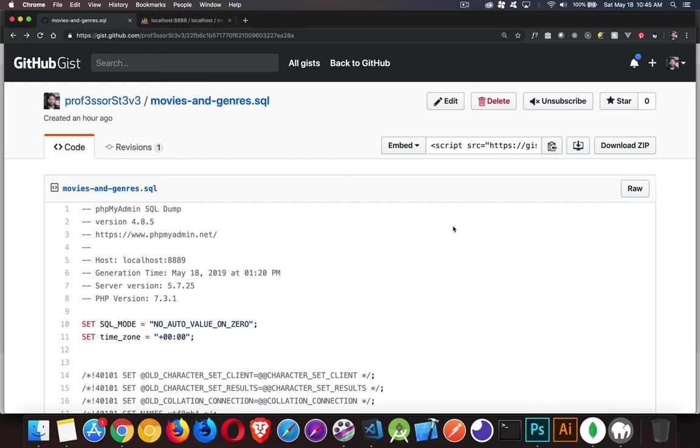Our next topic in MySQL is controlling the number of records that we get back. So when we run a select statement, how many records are we going to get back? And how can I control that number or select a specific range from my result set?